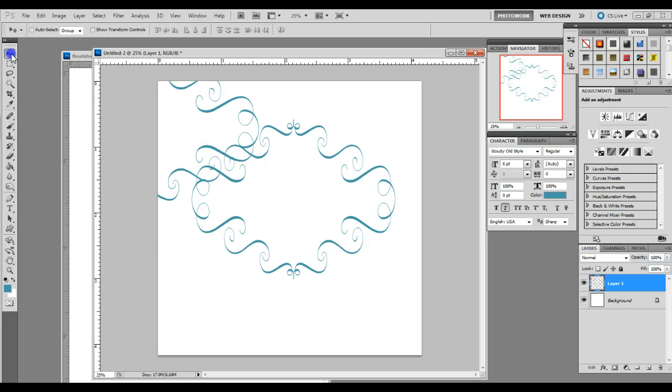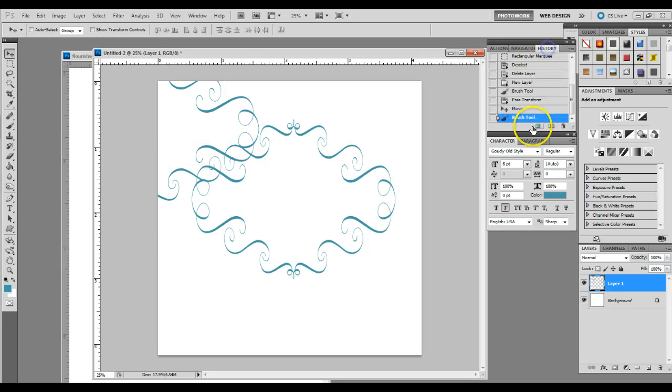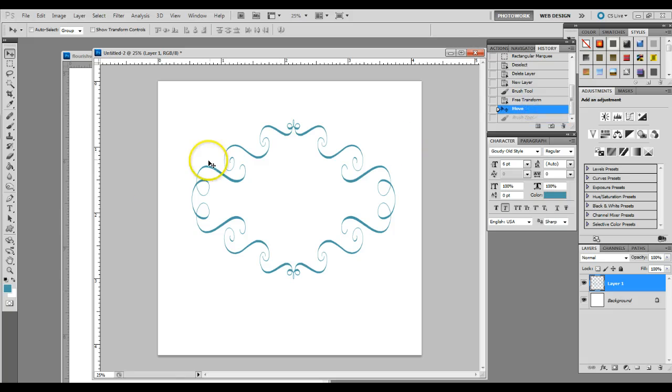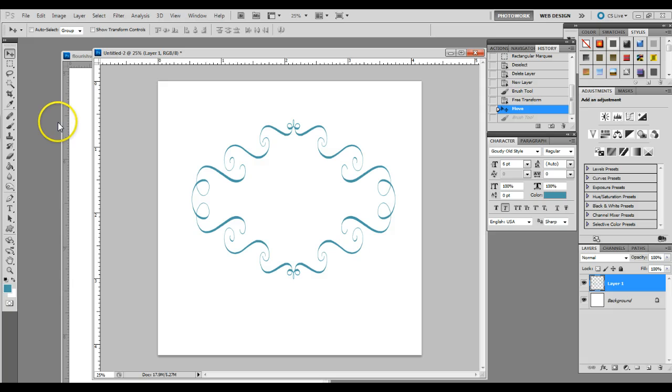And there you have it. How to make your own flourished frame and brush preset. I hope you enjoyed our tutorial. Thanks for joining us on the forum.